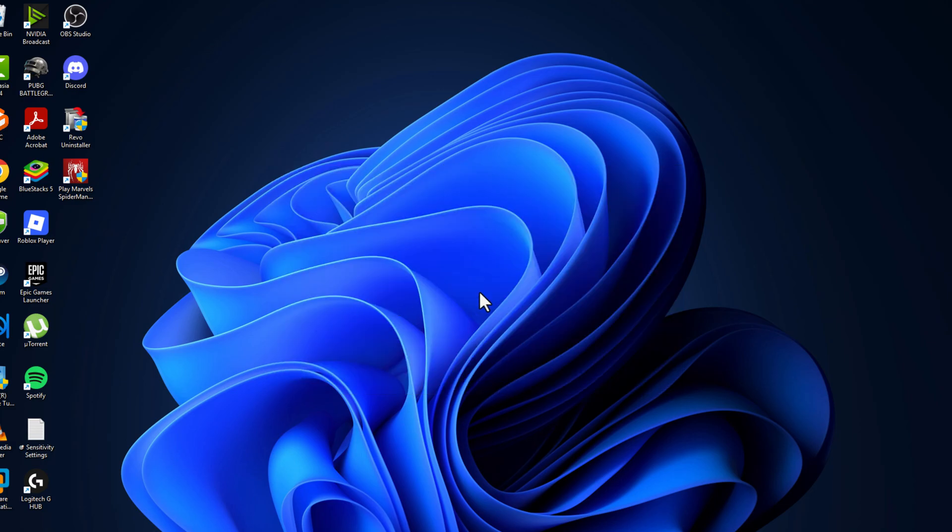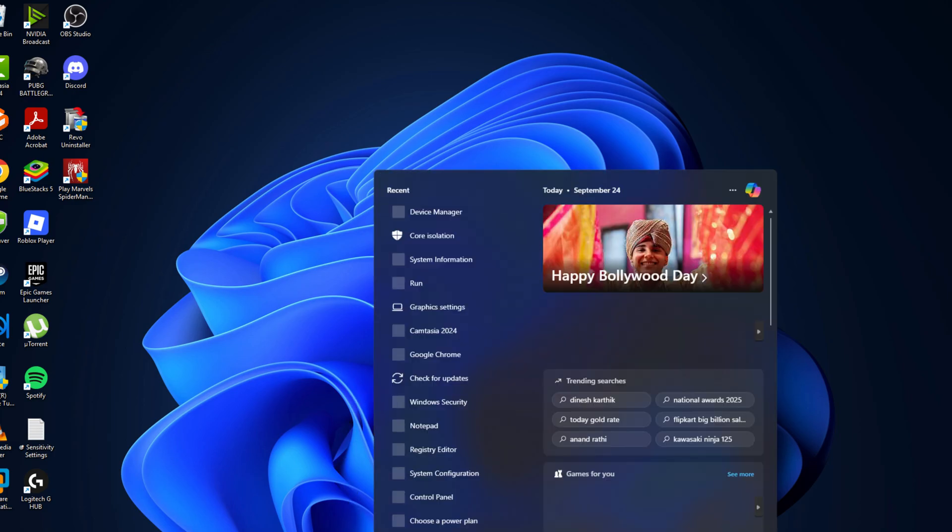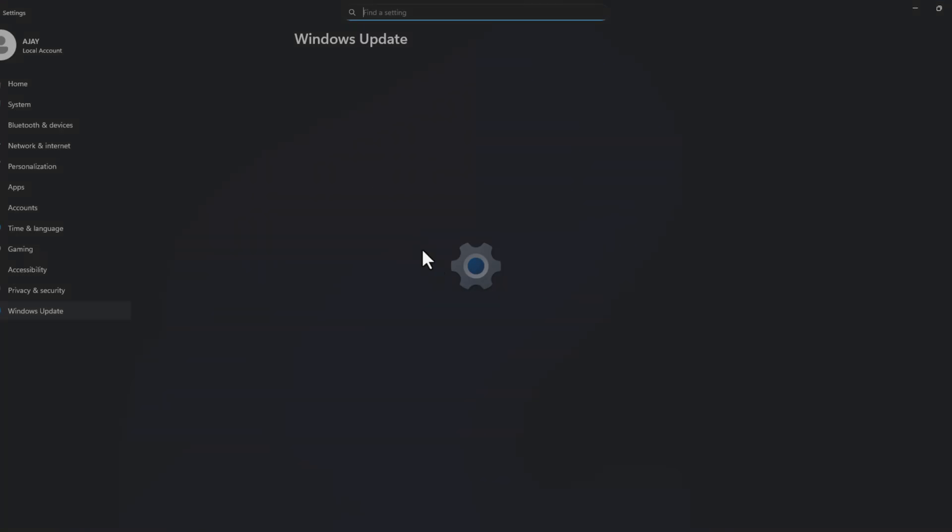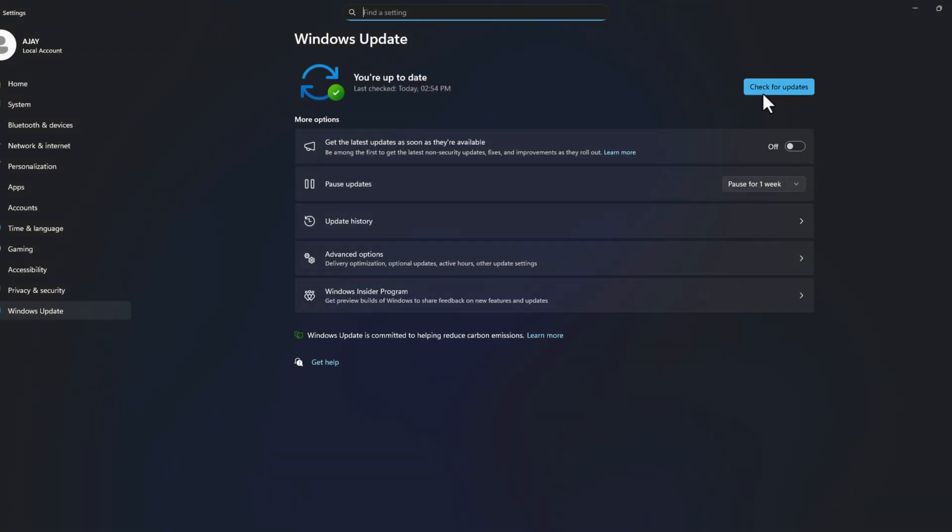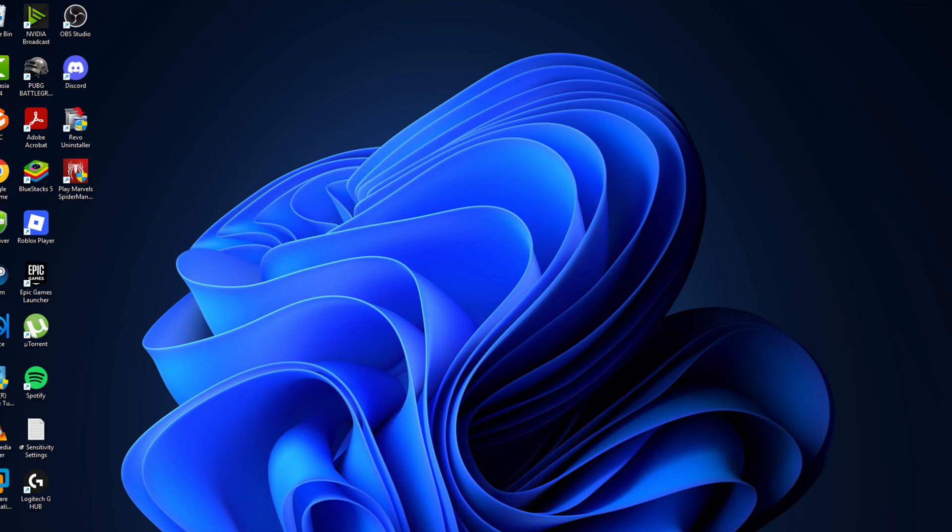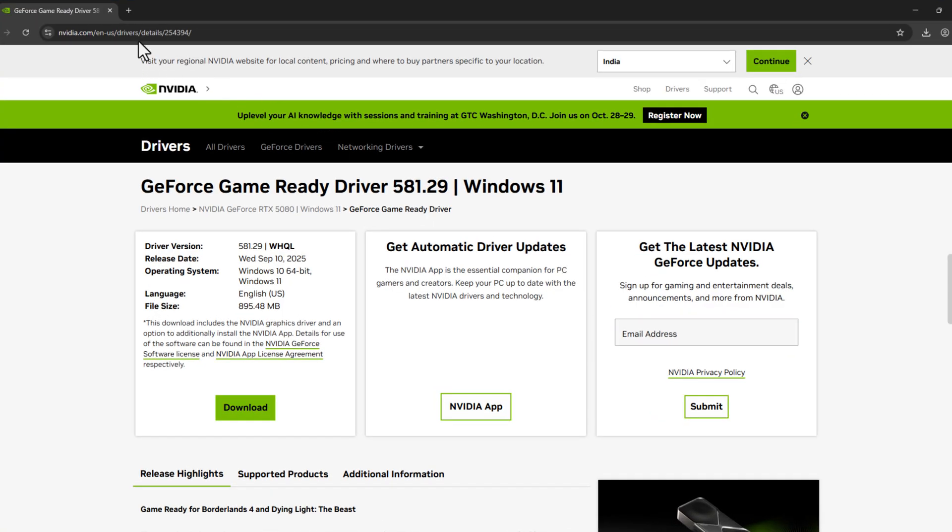If not, method three: go to search menu and type check for updates. Click open, select check for updates, and if you have any pending updates listed, update them to make your operating system up to date. Then open Chrome and search Visual C++ all in one, press enter, and select the first site.